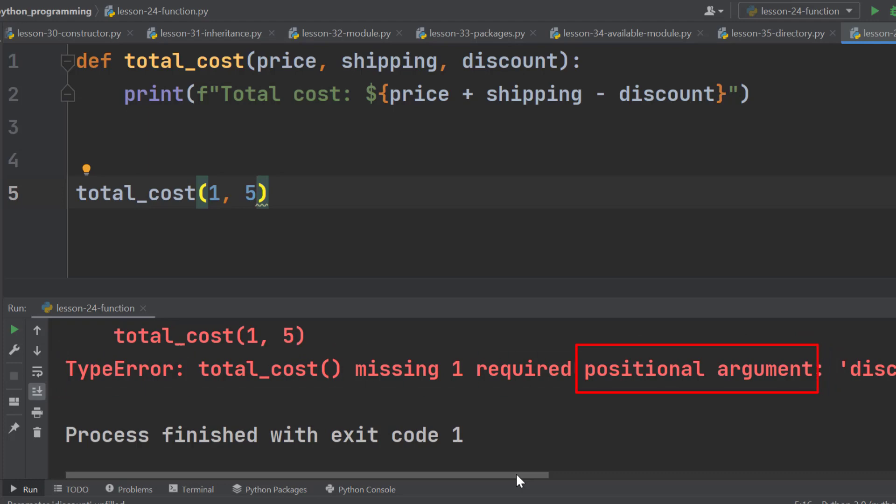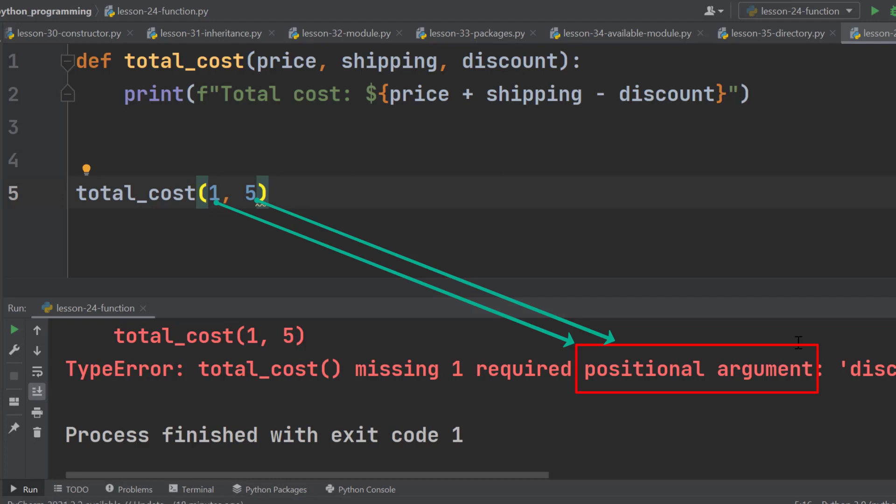Here this error message says missing one required positional argument. That means these arguments are positional arguments. Here the position of the arguments matter.